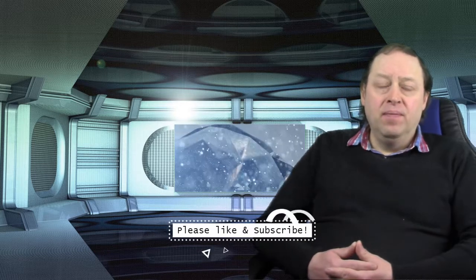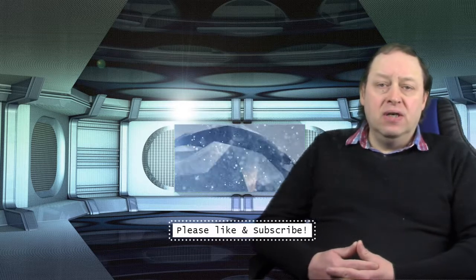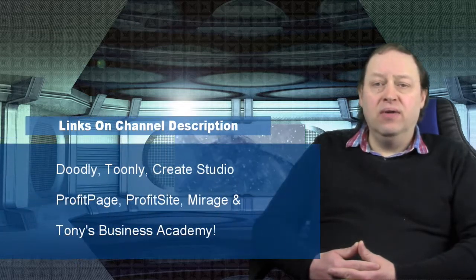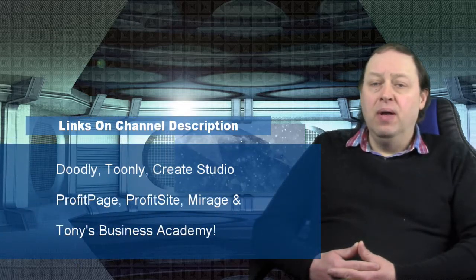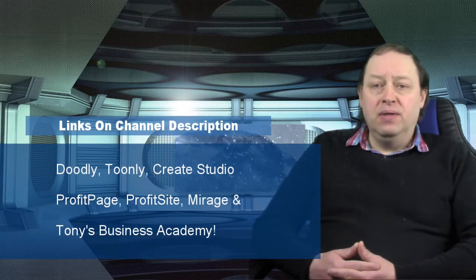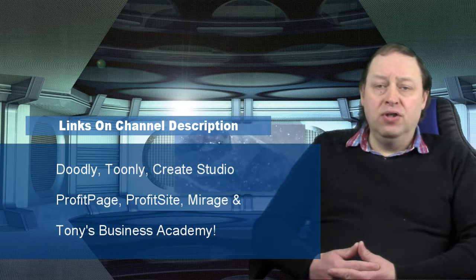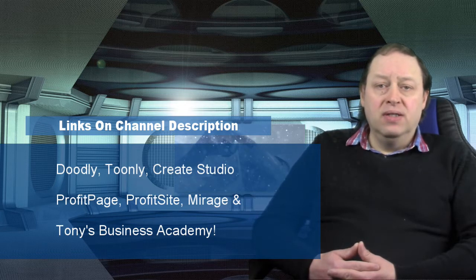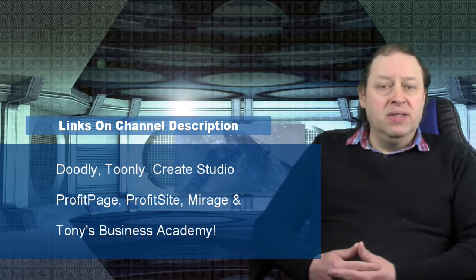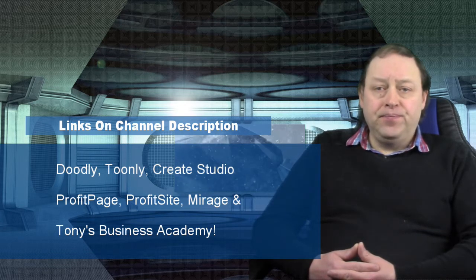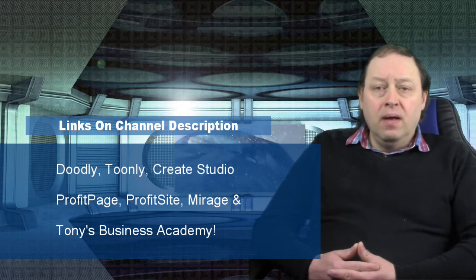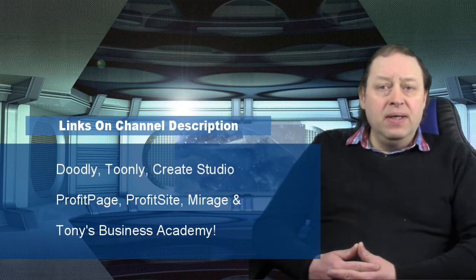Firstly, I'd like to say please check out my channel description for the links to Doodly, Turn, Create Studio, Profit Page, Profit Site, and Mirage, as well as Townish Business Academy.